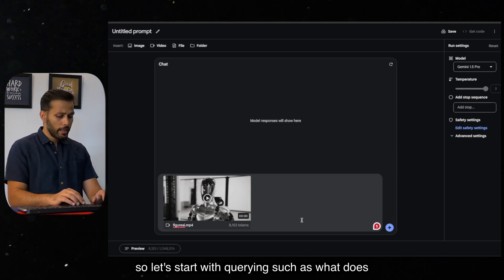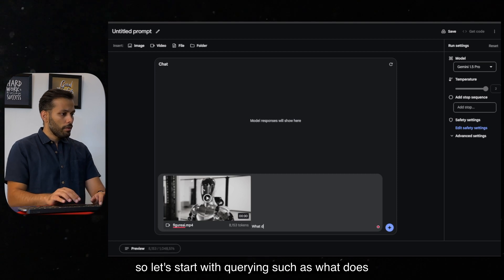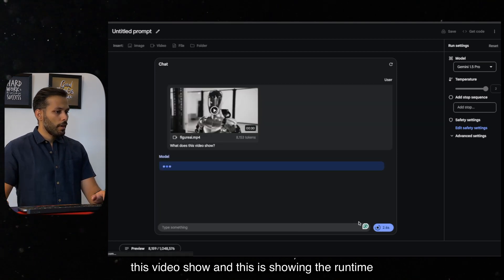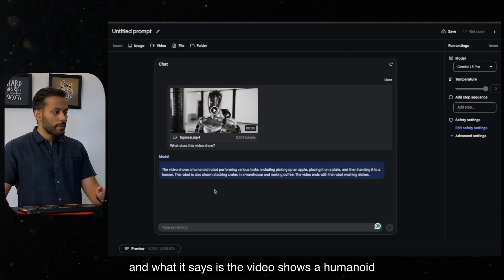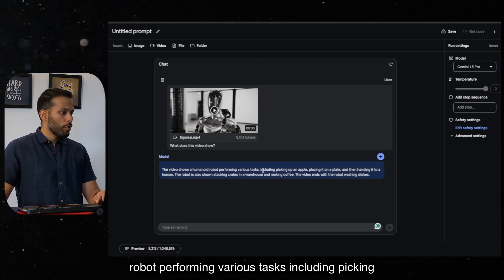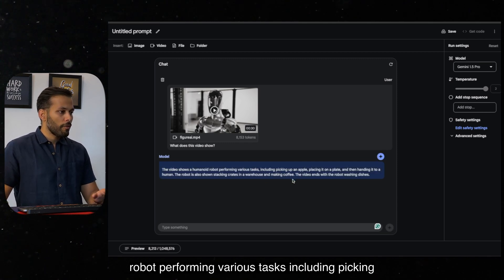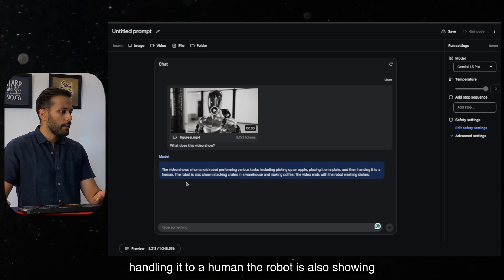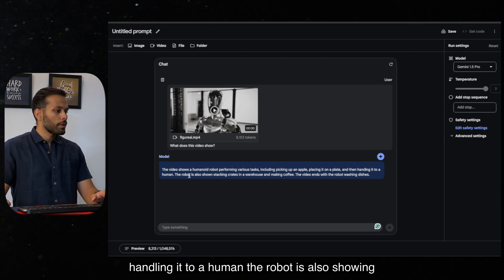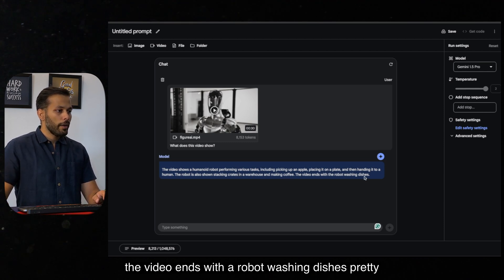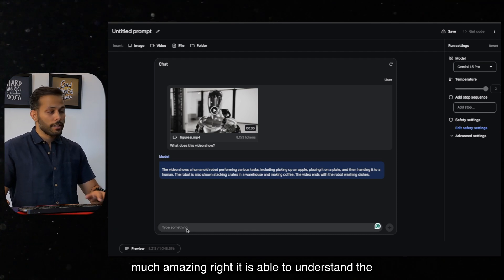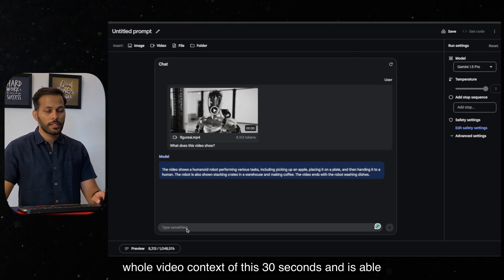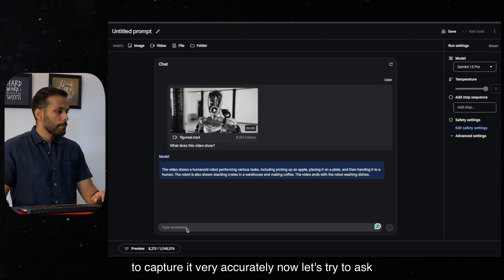So let's start with querying such as what does this video show? And this is showing the runtime. What it says is the video shows a humanoid robot performing various tasks including picking up an apple, placing it on a plate, and then handing it to a human. The robot is also shown stacking crates in a warehouse and making coffee. The video ends with a robot washing dishes. Pretty amazing, right? It is able to understand the whole video context of this 30 seconds and is able to capture it very accurately.